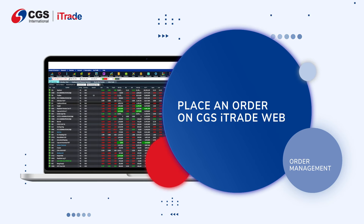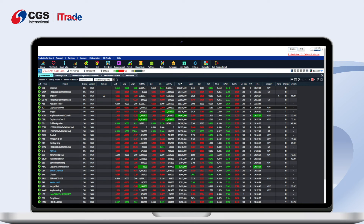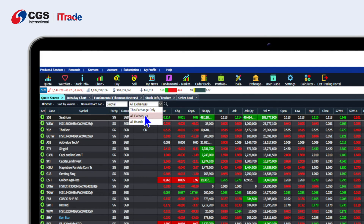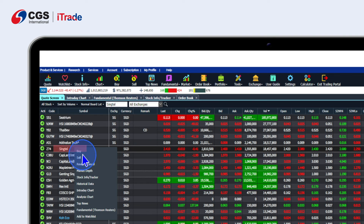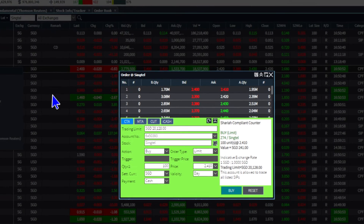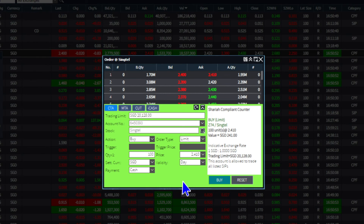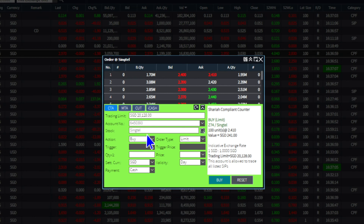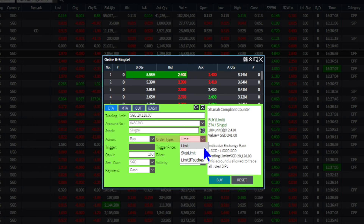Here is how you can place an order on CGS iTrade Web. On desktop, using the search box, search for your preferred stock by entering the symbol or code and select all exchanges from the drop-down list. Right-click on your preferred stock to trigger a drop-down list. Click on the BUY or SELL button to open up the order pad. Select your preferred trading account. Enter the quantity and price of your order.